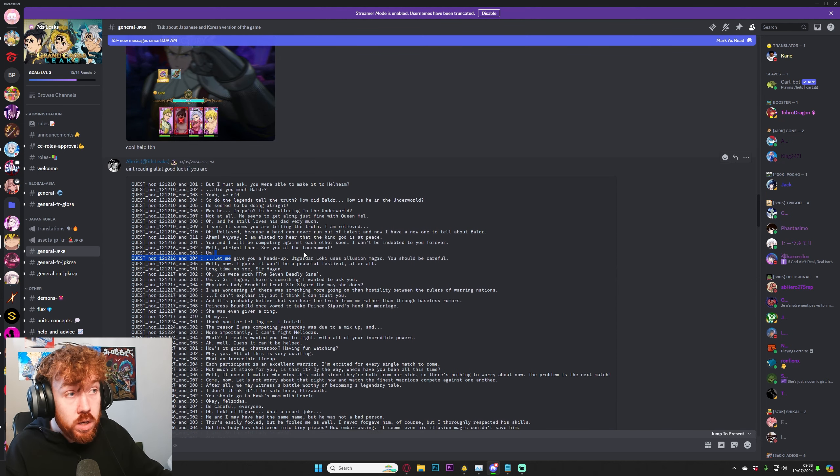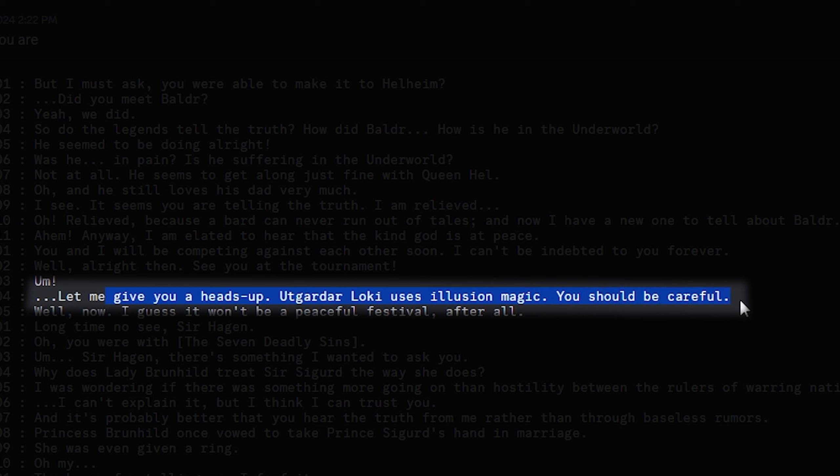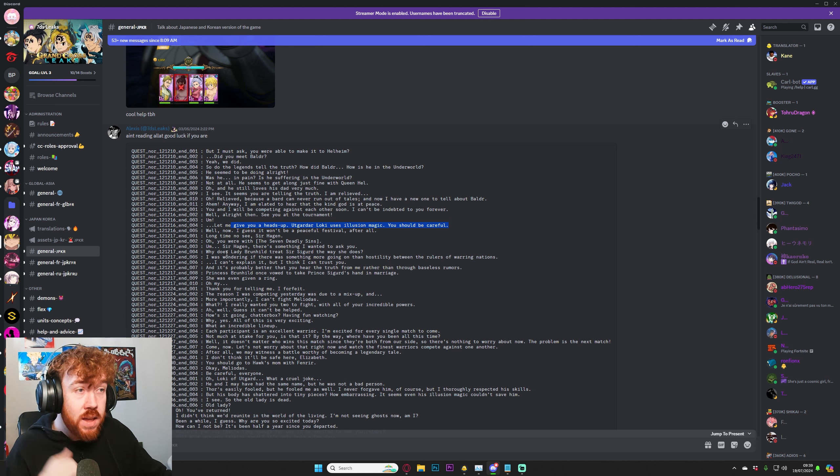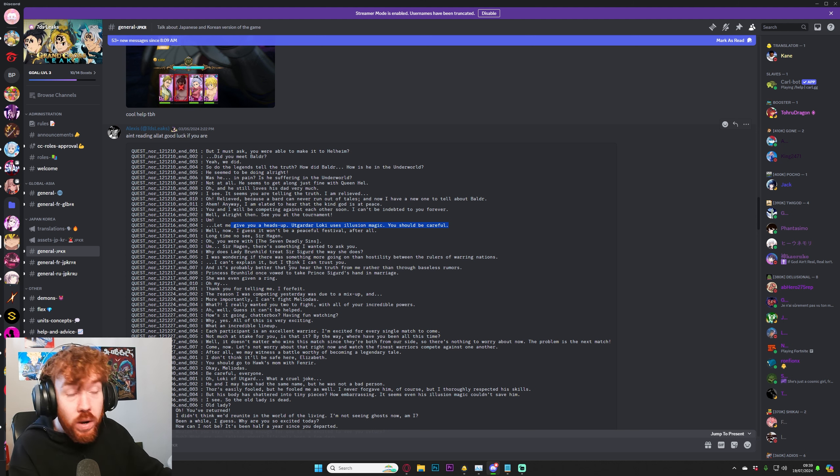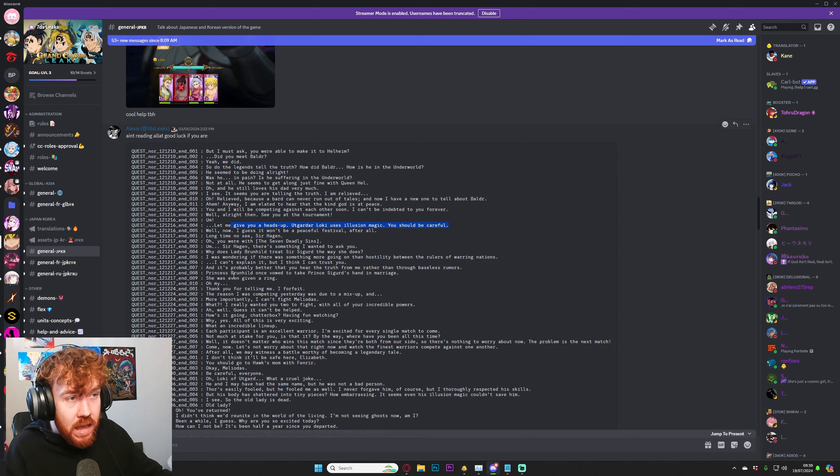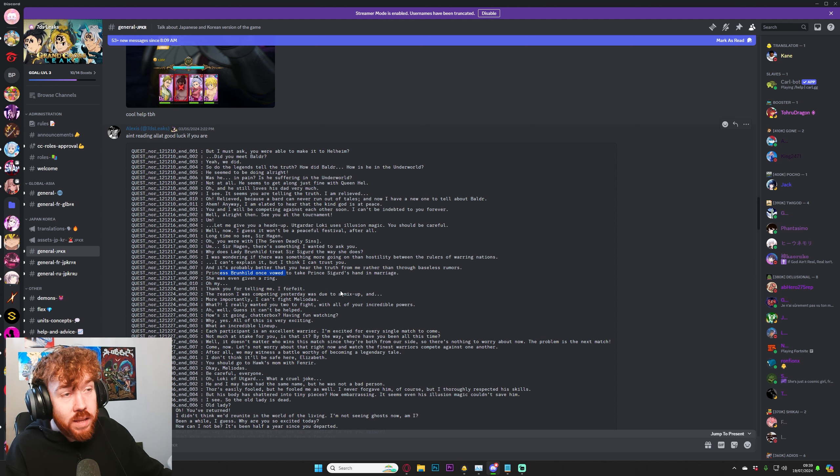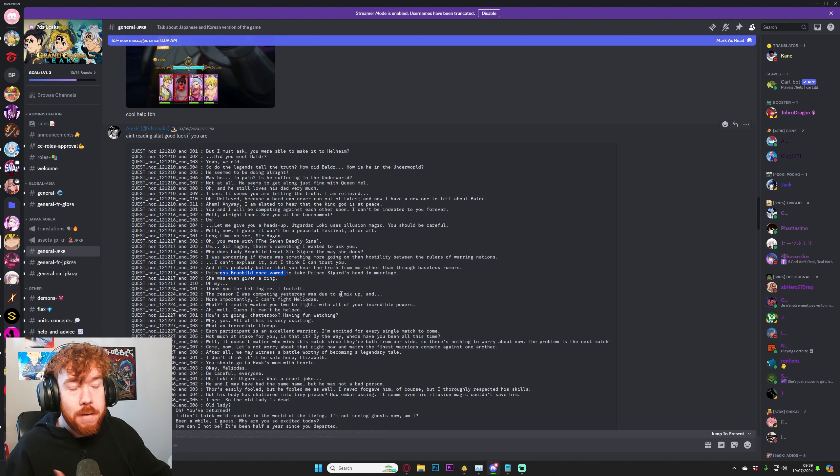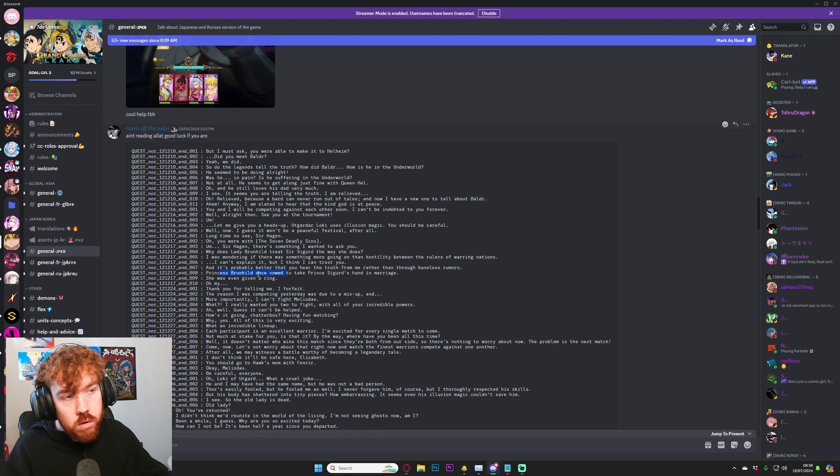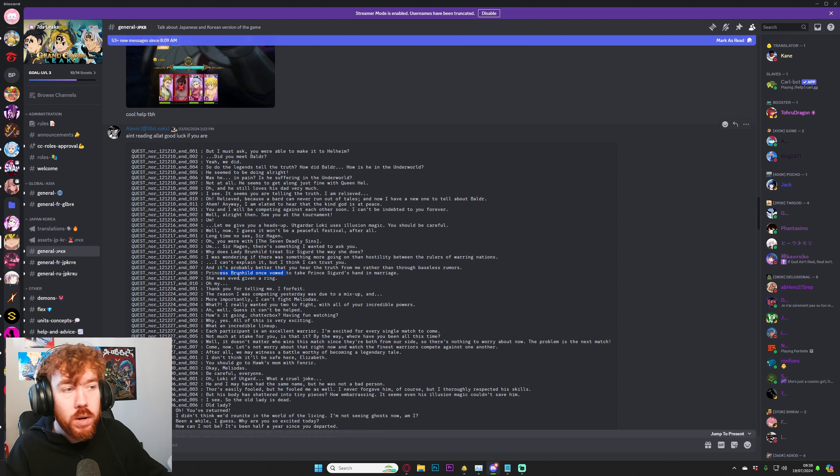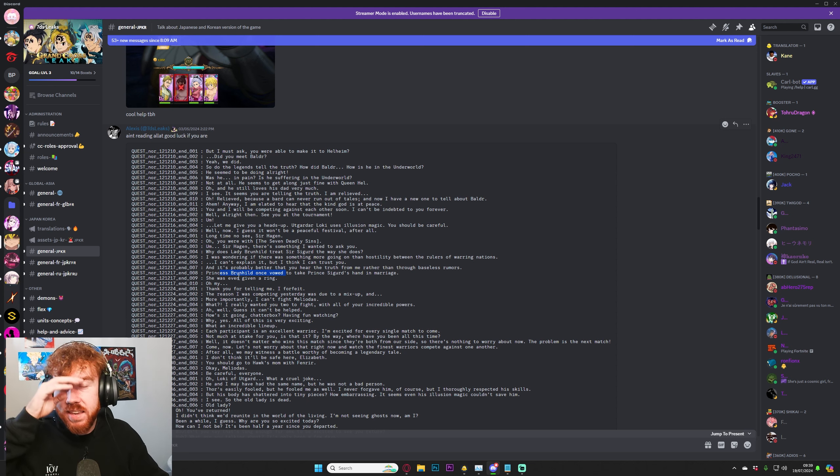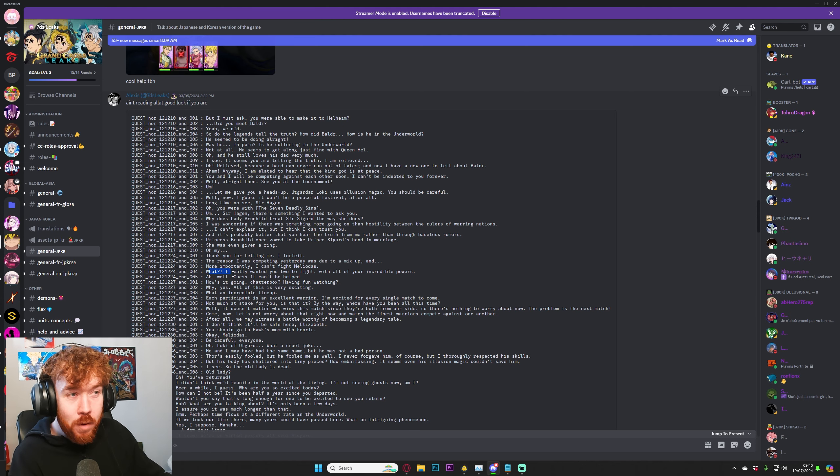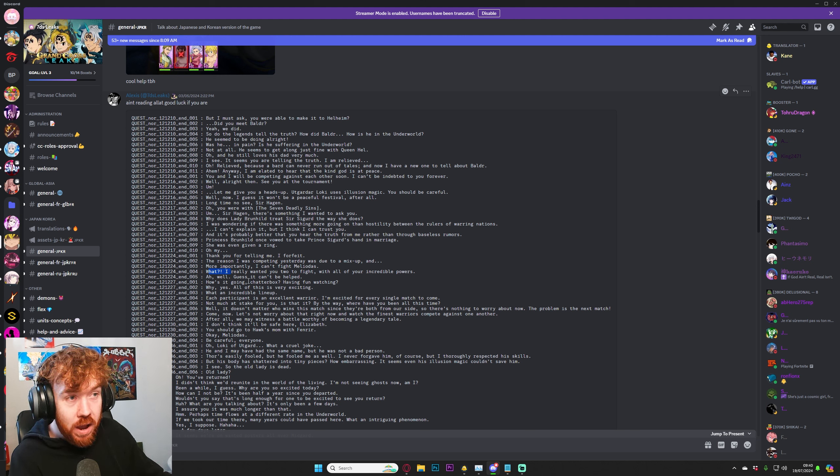We also get a reference towards Loki. So Loki uses illusion magic. You should be careful. Apparently he's been shattered into pieces, something along the line like that. We also get to see right here that someone does say, why does Lady Brunhild treat Sigurd the way she does? And someone does confirm that Brunhild once vowed to take Prince Sigurd's hand in marriage.